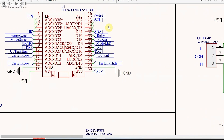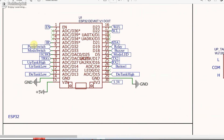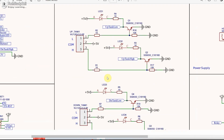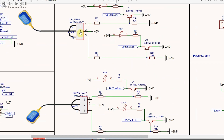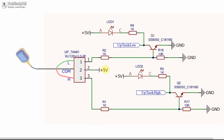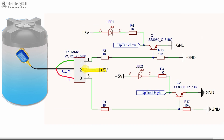Here you can see I have used these GPIO pins of the ESP32, and these pins are connected with the float switch. Here we will connect the float switch for the overhead tank, and here we have to connect the float switch for the underground tank. Now let me explain this connection. This is the common pin of the float switch, where we have supplied the 5V. Now if the tank is full, then these two pins will be connected internally in the float switch.